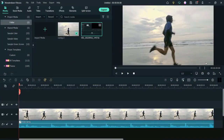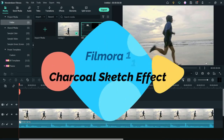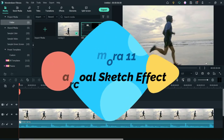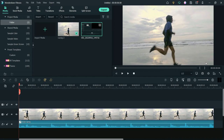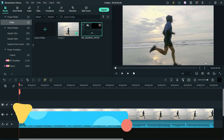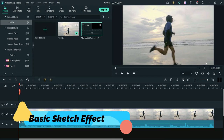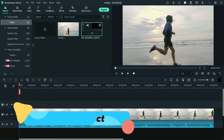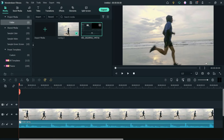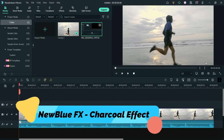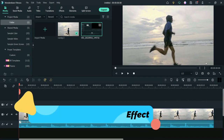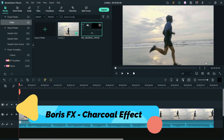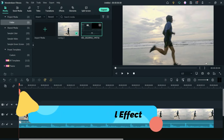Hello and welcome to Quick Tips, the Filmora video editing series. In this video we will see how to use the charcoal sketch effect using Filmora 11. We will use three different types of effects: the first comes with the basic Filmora 11 — no third-party plugin needed. The second will be the New Blue FX charcoal effect, and the third will be the Boris FX charcoal effect. I have already installed these two plugins in Filmora 11.